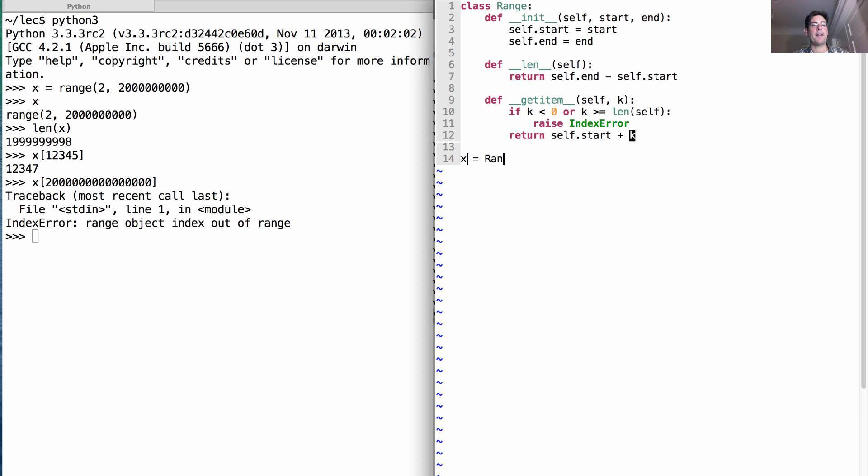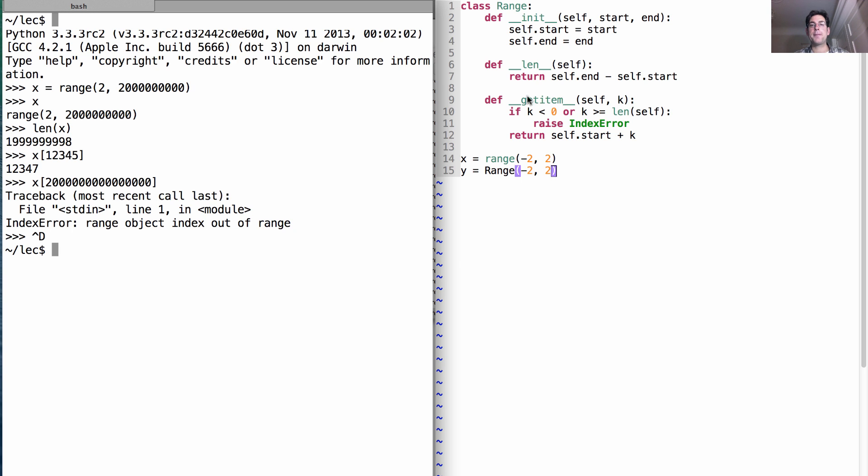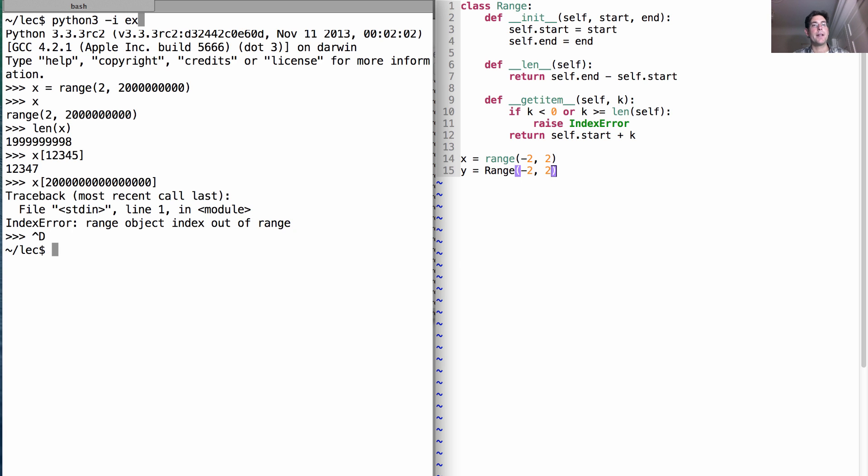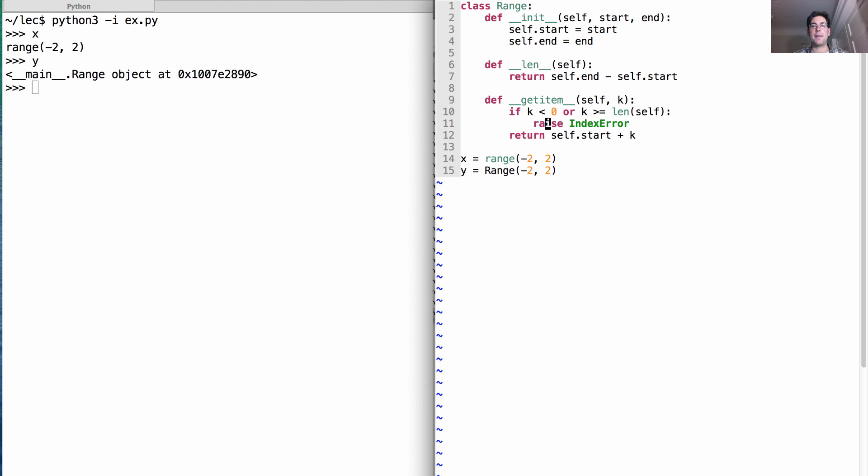So let's have x here be a regular built-in range from negative 2 to 2. And we'll make y our range from negative 2 to 2. And see if these two things behave the same or not. So we have two different implicit sequences, one of which is built-in. That's x. And one of which is what we created. That's y. Uh-oh. We've found a difference already. So let's fix that.